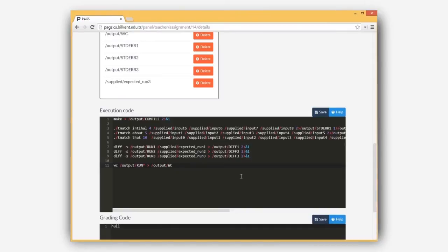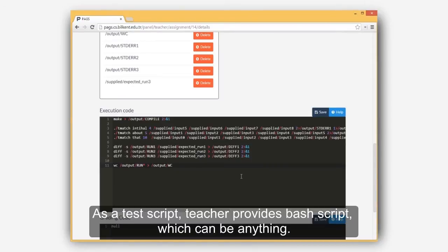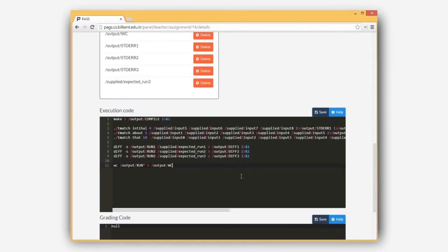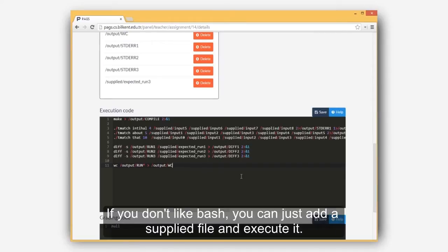As a test script, teacher provides bash script, which can be anything. If you don't like bash, you can just add a supplied file and execute it.